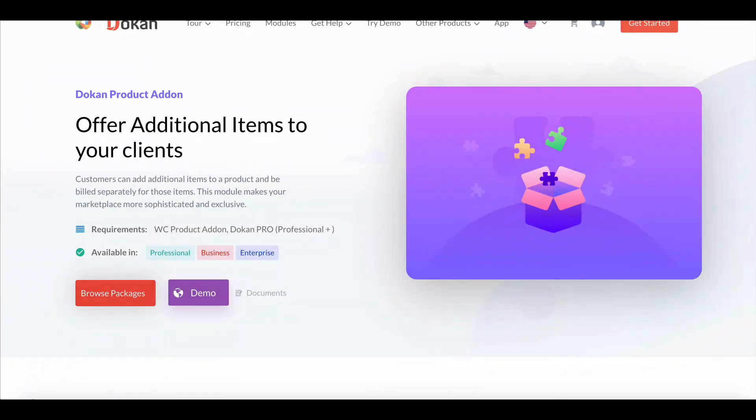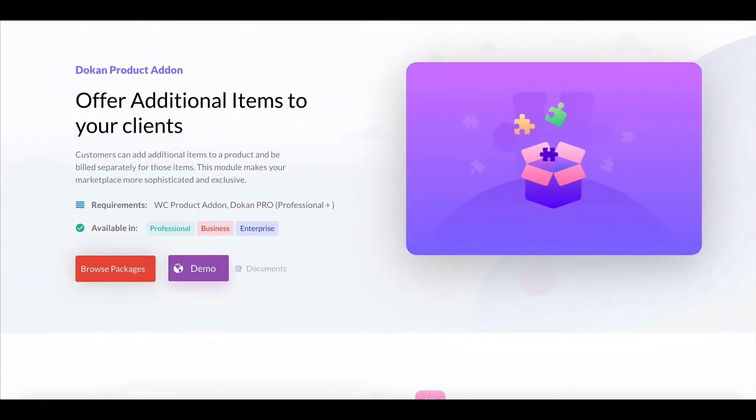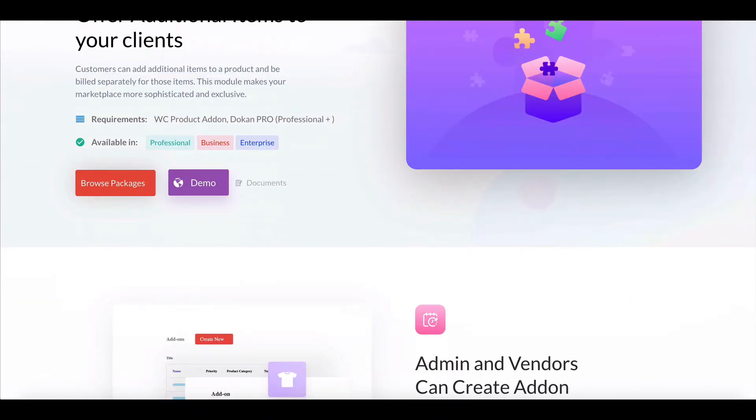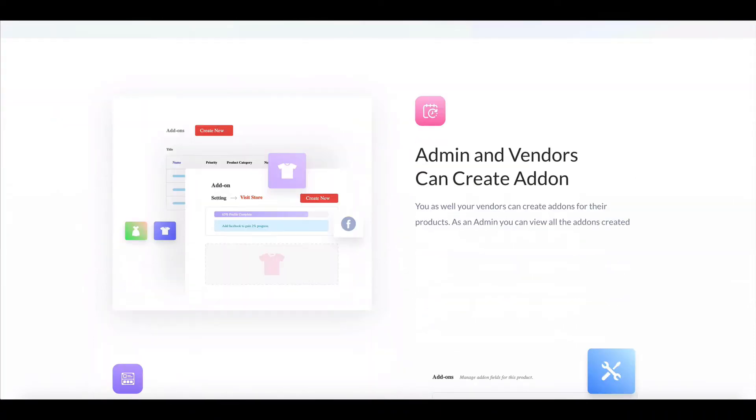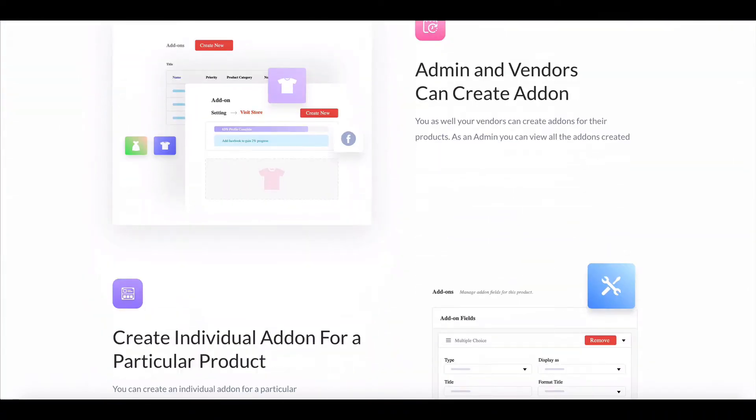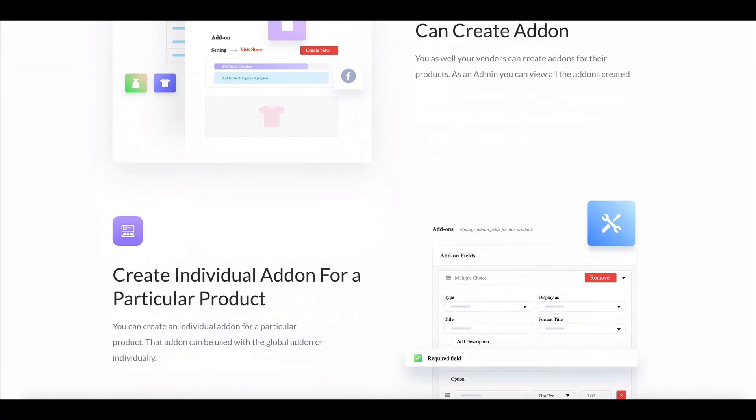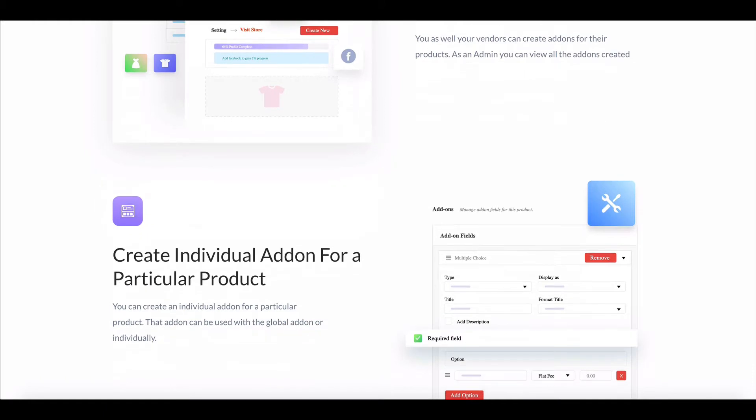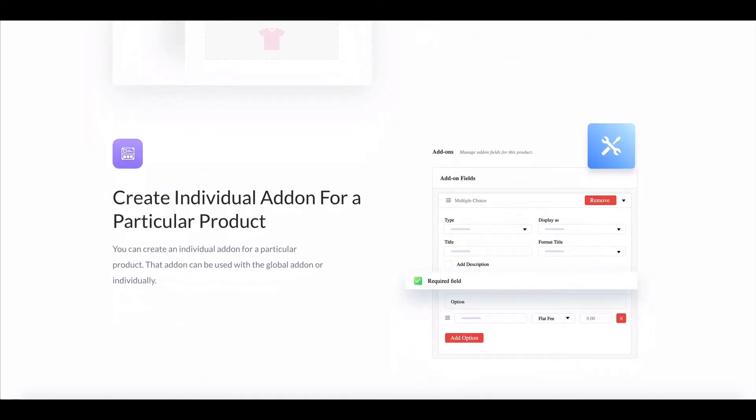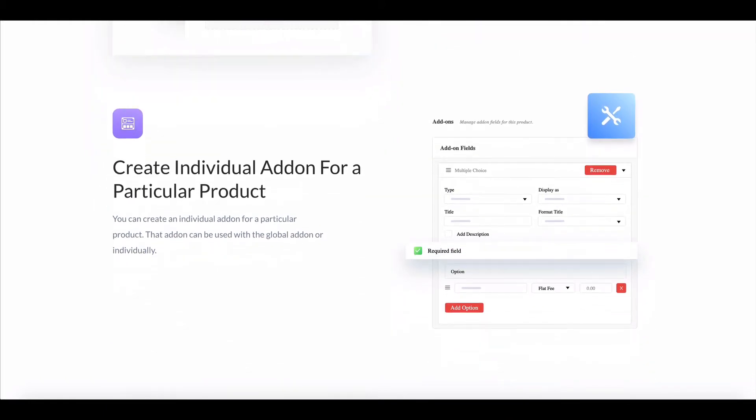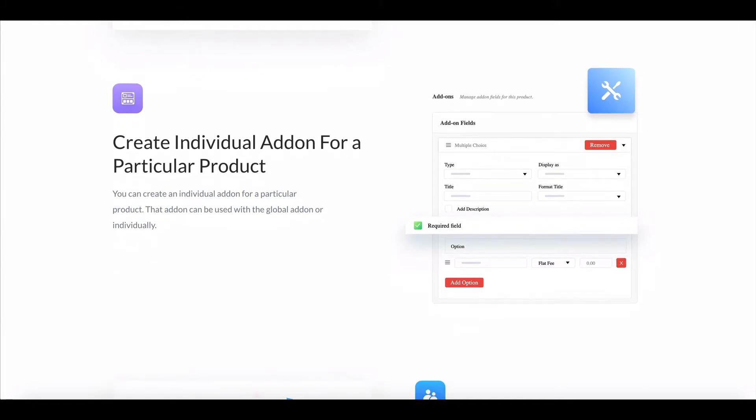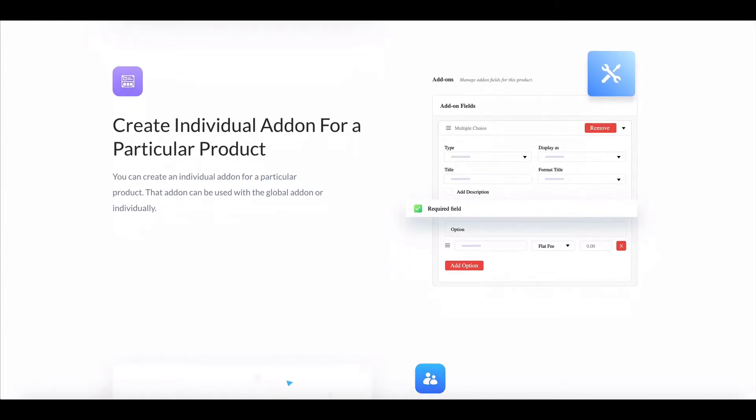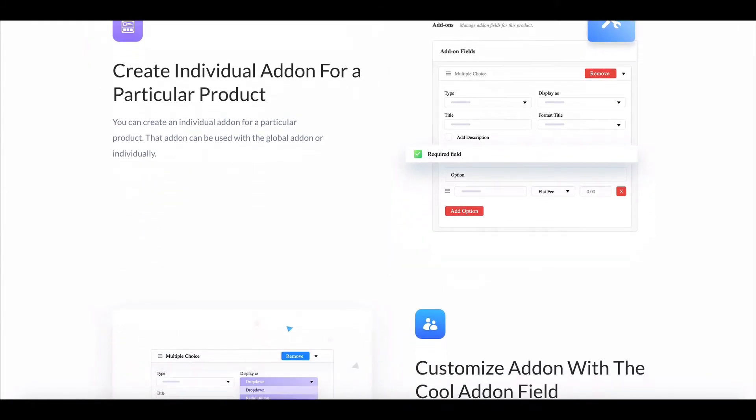Dokkan Premium version brings you a new module called Product Add-ons. This lets you add paid or free options to your product using several options such as radio buttons, checkbox, drop-down fields and custom input text and so many more.